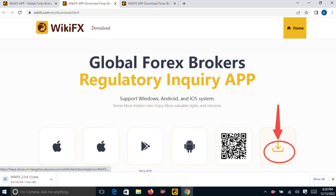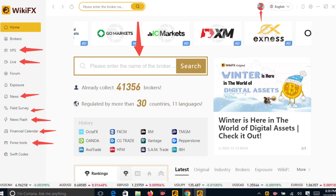After you finish everything, then you can click to open the application. It will show you like this. Just click on open, and it will take you directly to the WikiFX application.